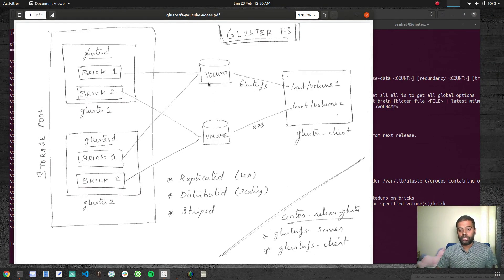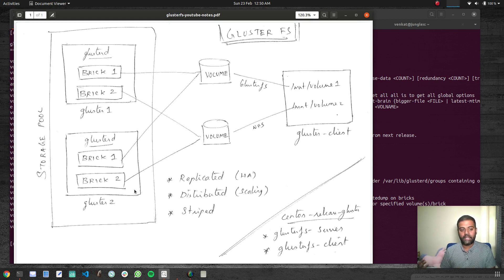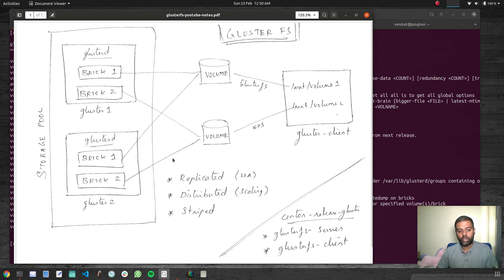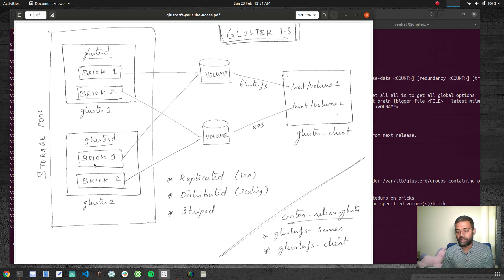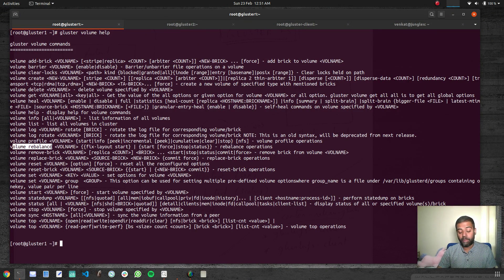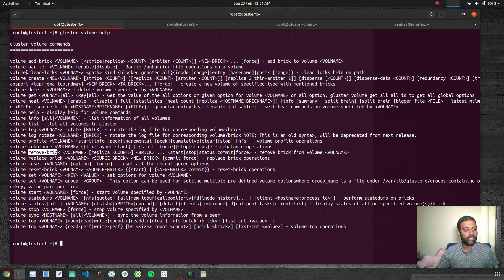We've also got options like add-brick, reset-brick, and remove-brick. When we created a replicated volume we added two bricks — brick one in cluster one and brick one in cluster two. But if you've got other storage nodes, say five storage nodes, you can add or attach additional bricks to your volume. When you add additional bricks, the existing data will only be in the original bricks, not the new ones. For that you've got the rebalance option — 'volume rebalance' will rebalance a distributed volume across the available bricks. Similarly, you can remove a brick.